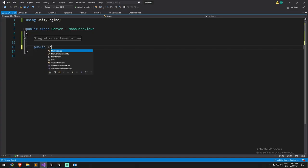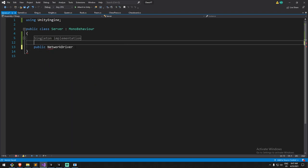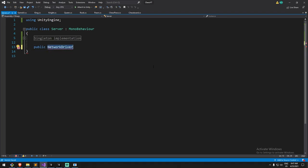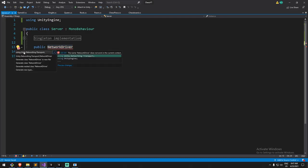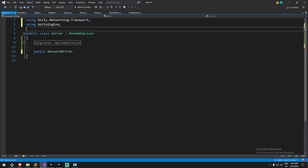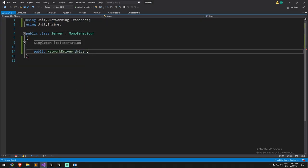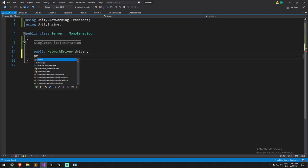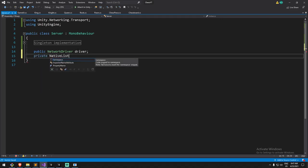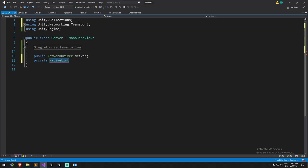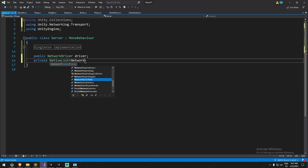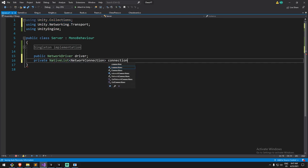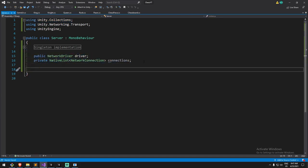For our server, we're going to need a NetworkDriver. It's not being found right now because we need the proper include at the top — hitting Control+Dot lets us add 'using Unity.Networking.Transport'. I'll call this 'driver'. We're also going to need a NativeList — which requires using Unity.Collections — and that list will be a list of NetworkConnection, called 'connections'.